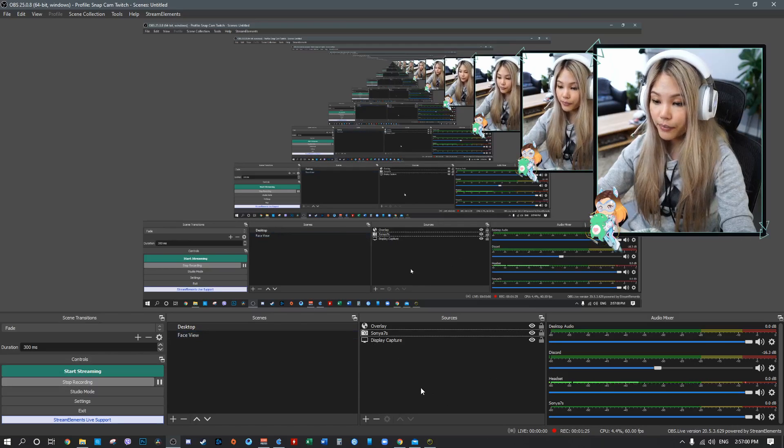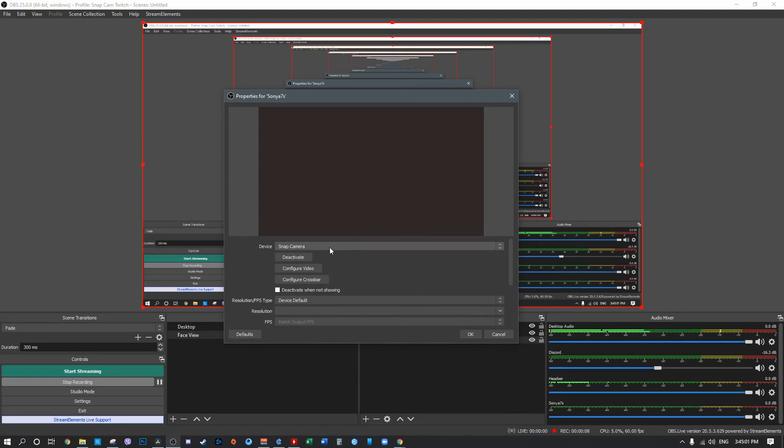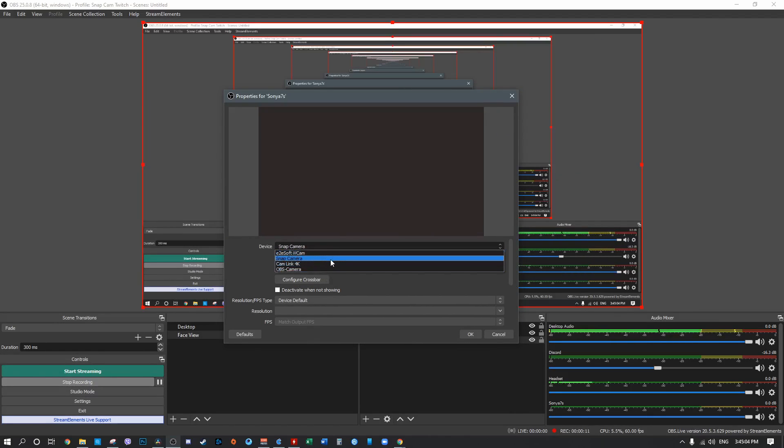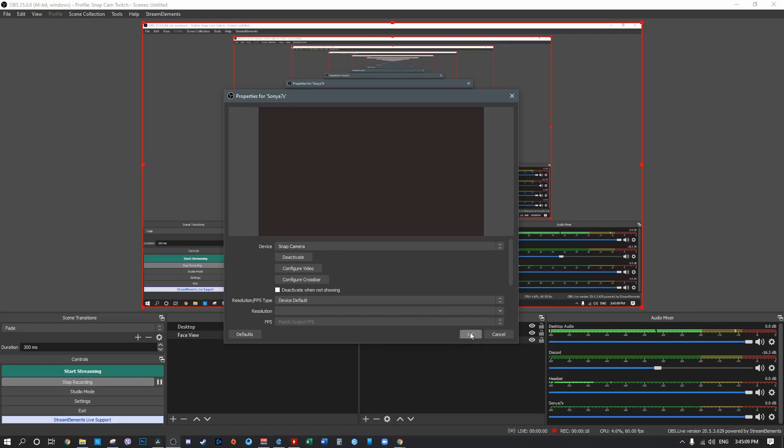To add the new source, click the Add button and select Video Capture Device. Name it something like 'Snap Cam' so it's easy to remember — that refers to the Snap Camera app. Click OK, and from the list of devices make sure you select Snap Camera. Then click OK again and you're done.